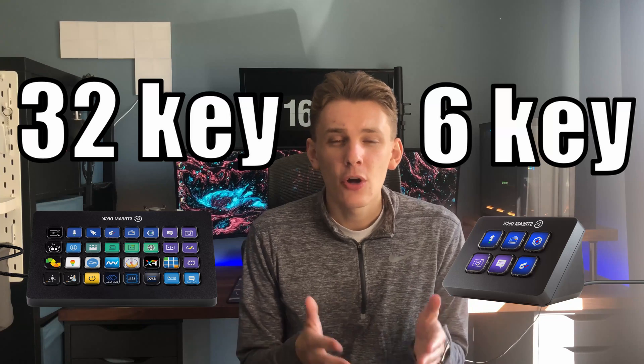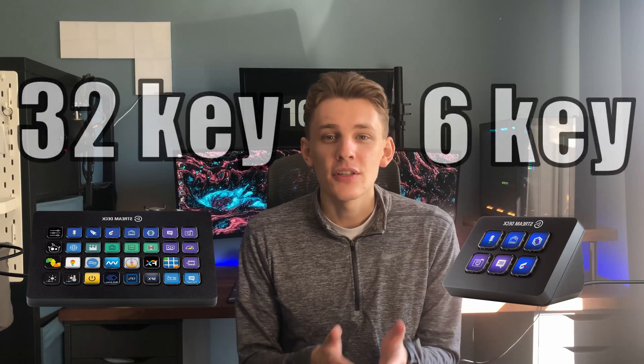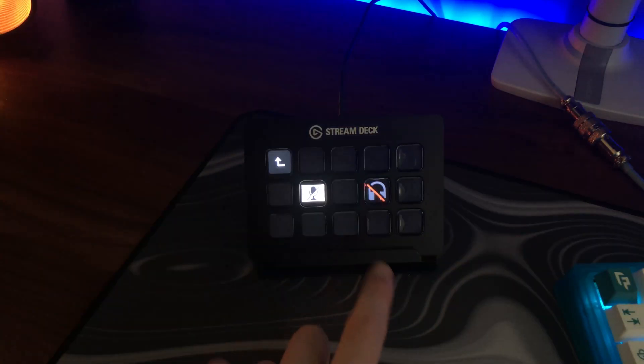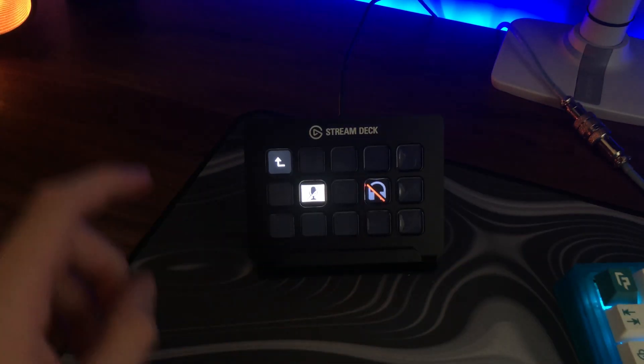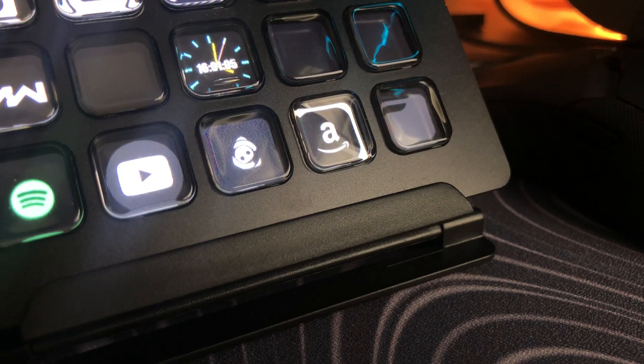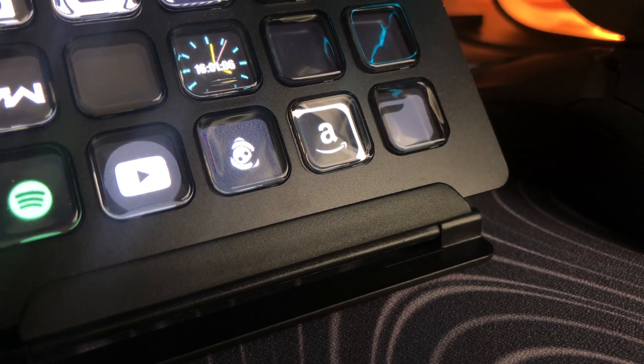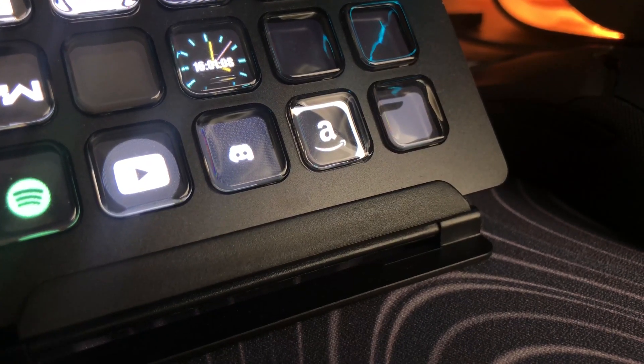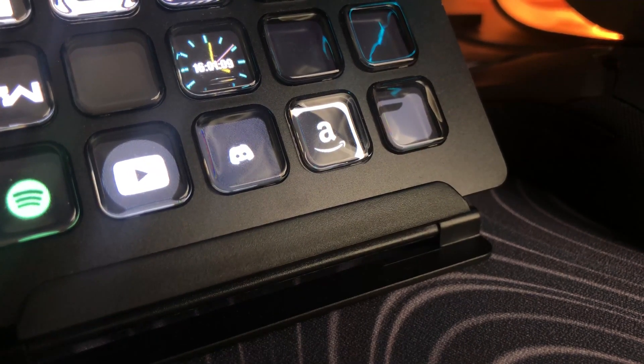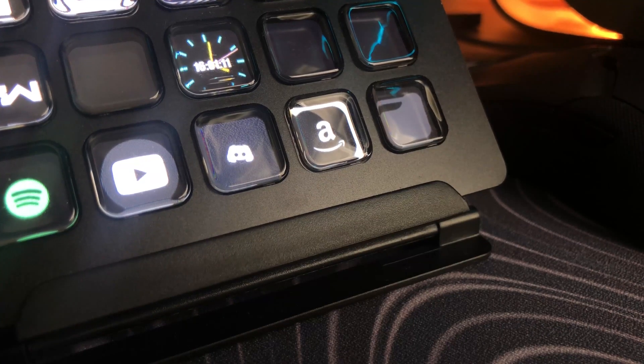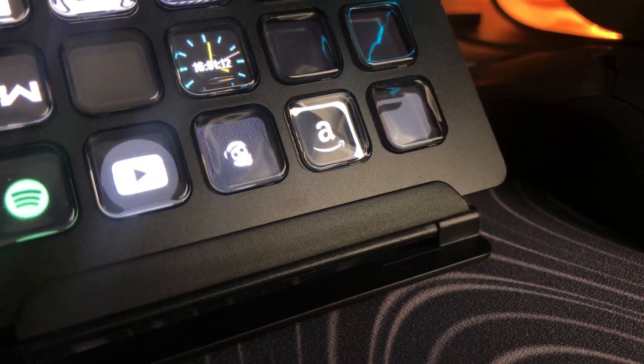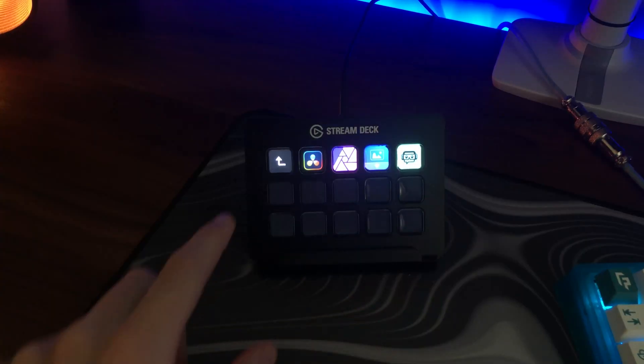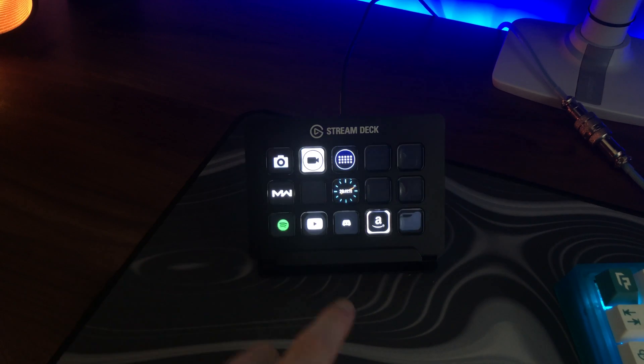Basically the whole point of this thing is you set macros so you can set it to do pretty much anything really. You can set it to open games, applications, you can set it to do hotkeys. And it's got a little LCD screen display behind it, which you can set to a GIF so you can get things to move on it, or you can just set it to a picture. And then you basically push that button and it does whatever you tell it to.